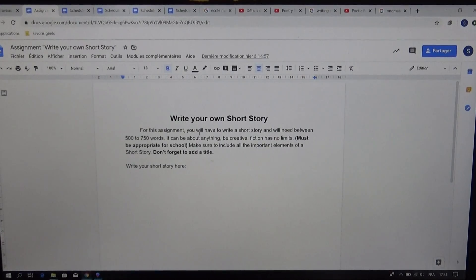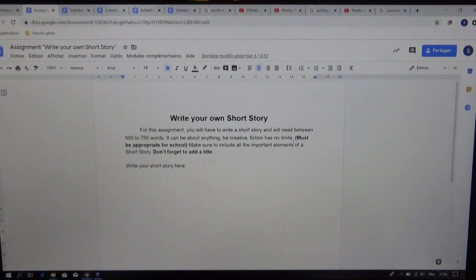It can be about anything, be creative, fiction has no limit, but it still must be appropriate for school.